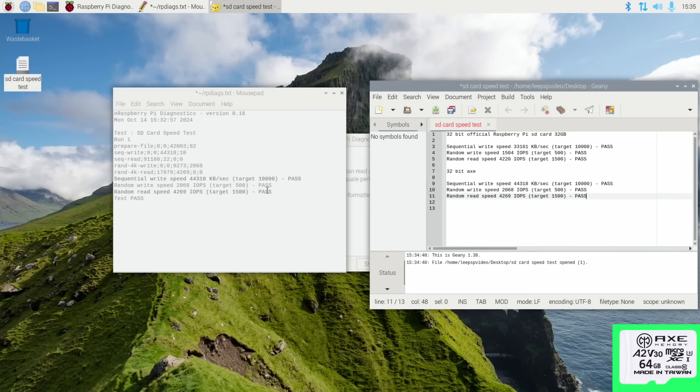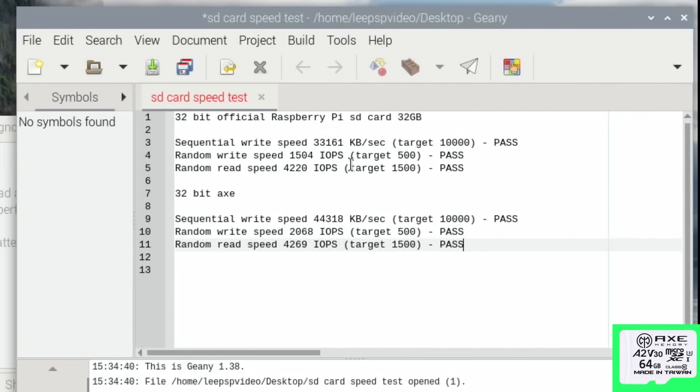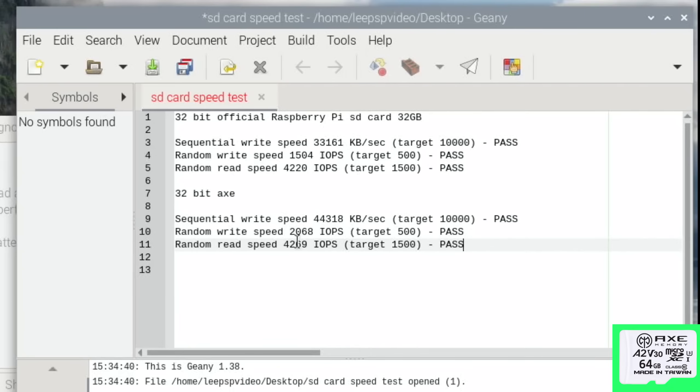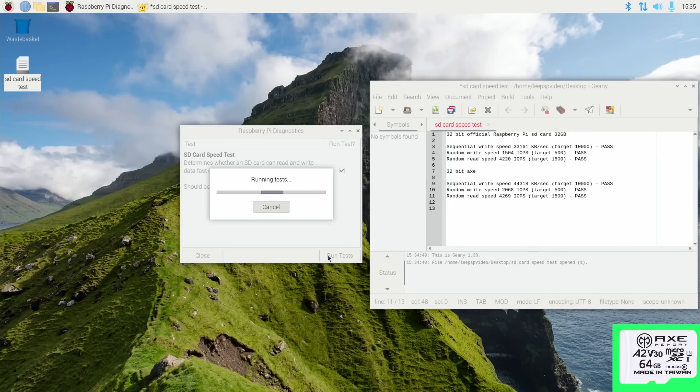Okay, so after the first test on the Axe it's actually beaten the official Raspberry Pi card on everything. Sequential write speed 33,000 compared to 44,000, random write speed 2,000 versus 1,500, and random read speed very similar at 4,269 and 4,220. But I'll do the three tests.